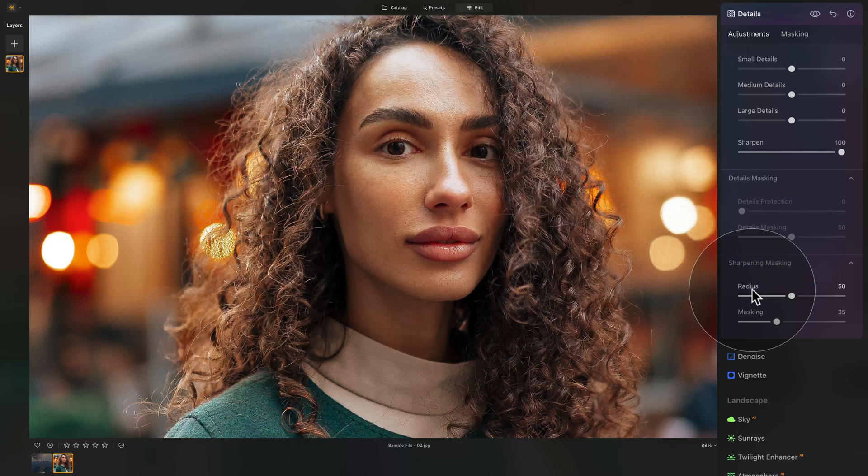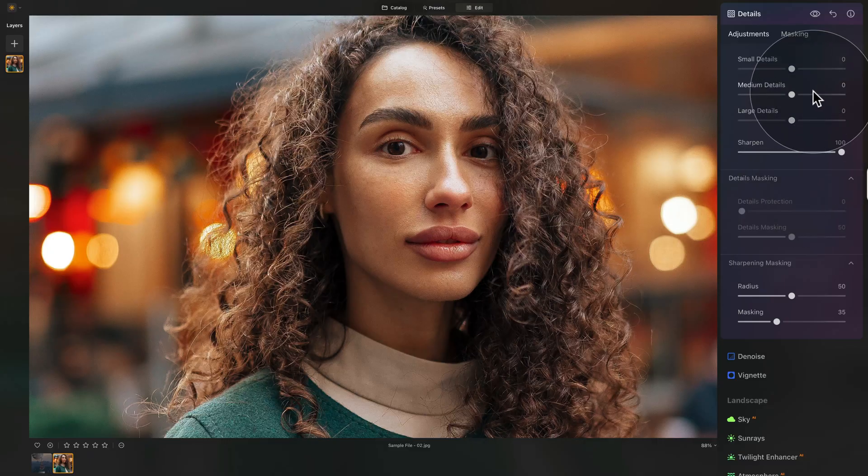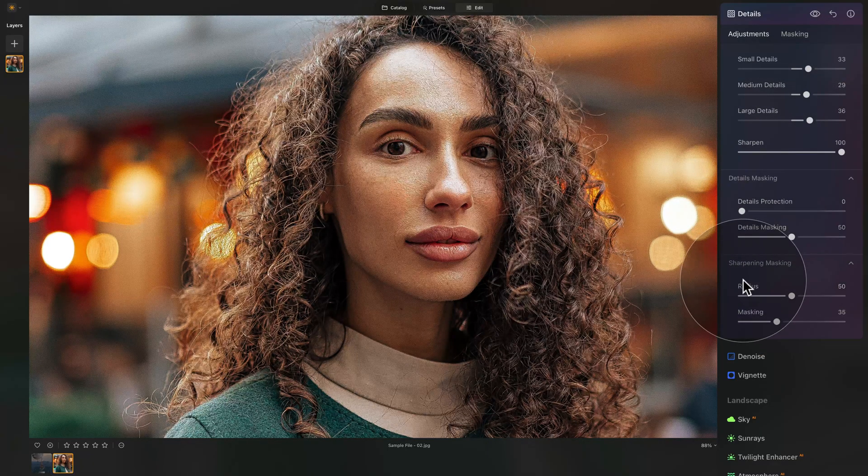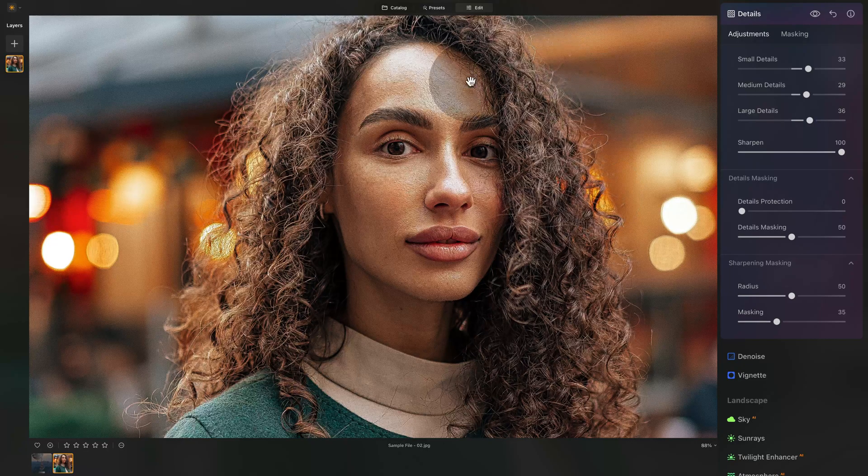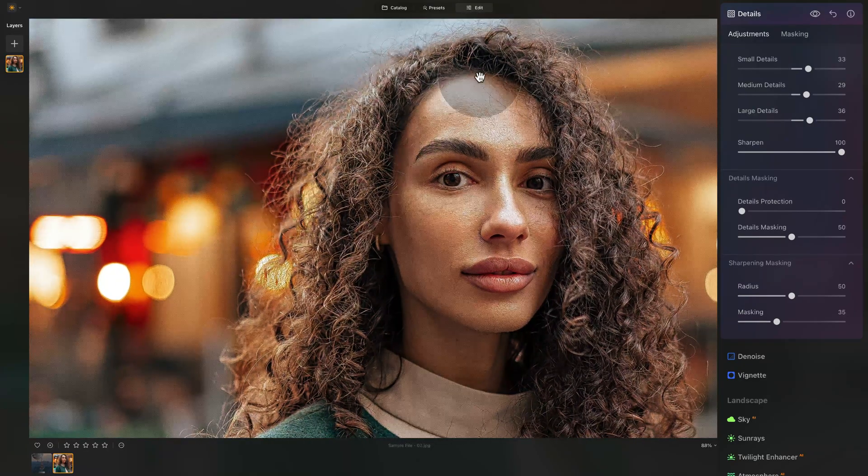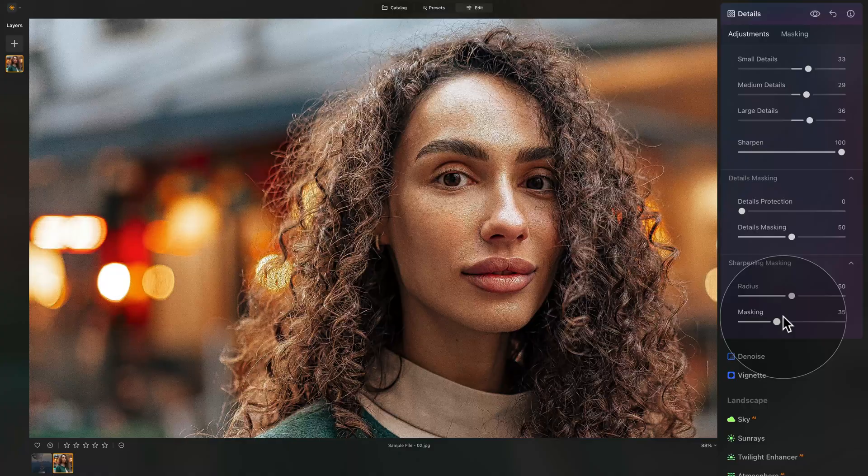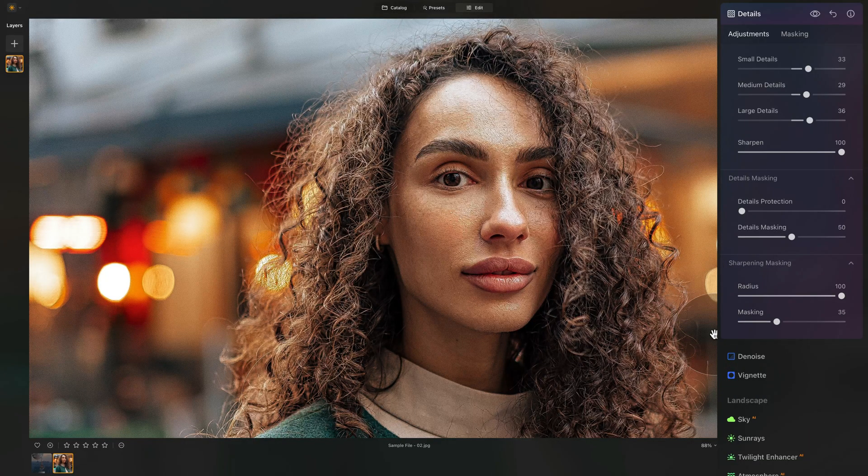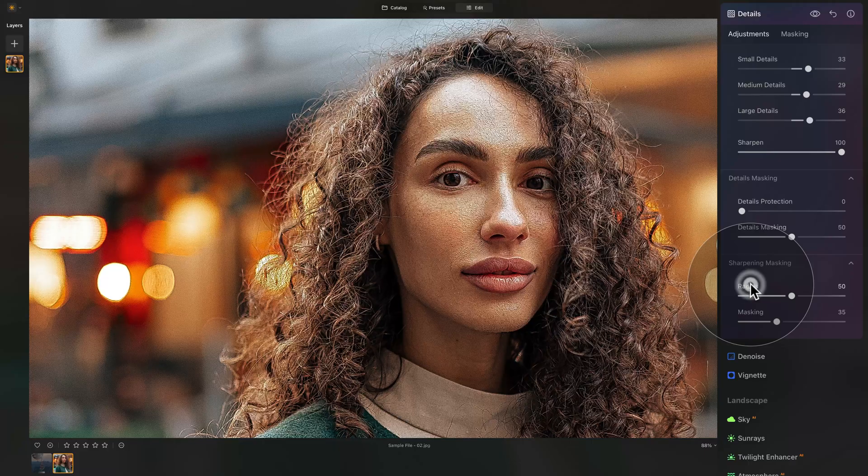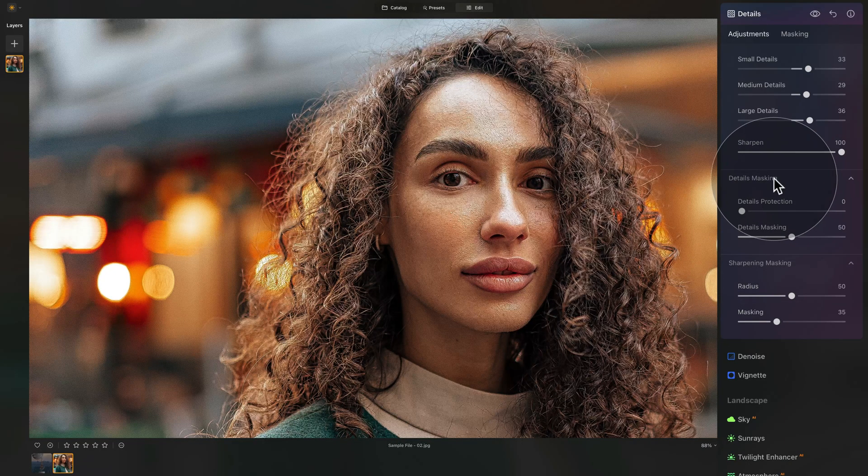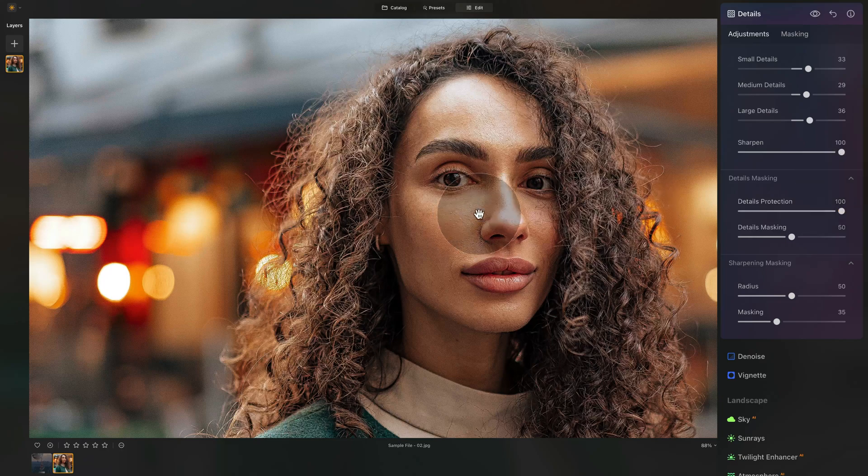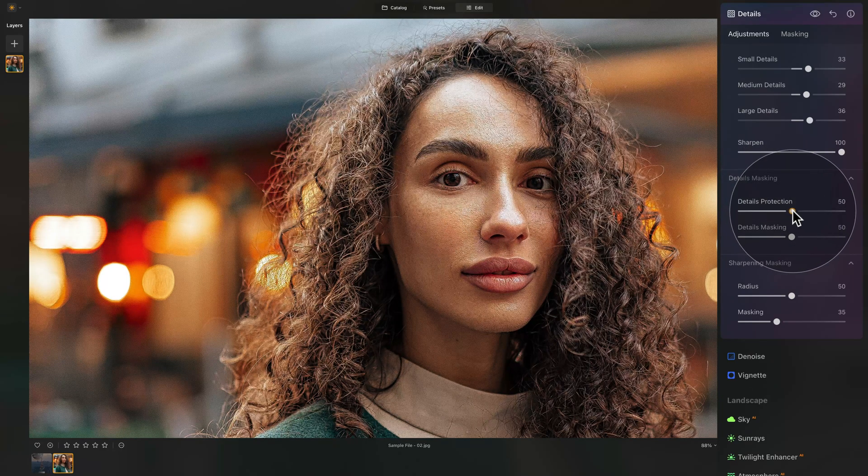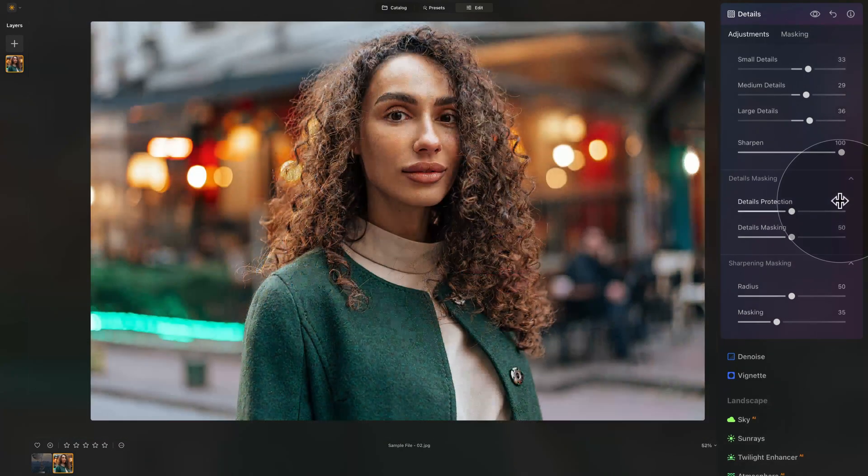Additionally, when it comes to the other sliders, so let's just increase this. We have the sharpening masking. We have the radius, which basically just controls how much of the edge will be added. So if you want very thin edge of the sharpening, you bring it down. When you want it very thick, you bring it up. But honestly, you can only see it at the pixel level. And in details masking, the details protection just makes sure that the details on your image are protected. But generally, around 50 is a good value here.